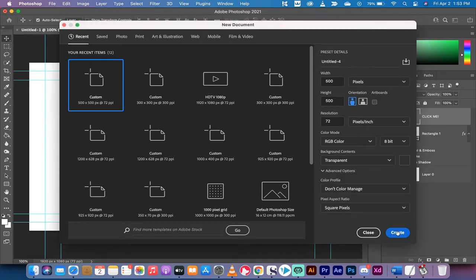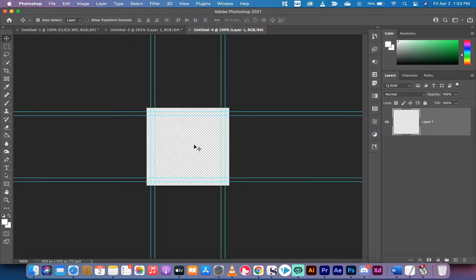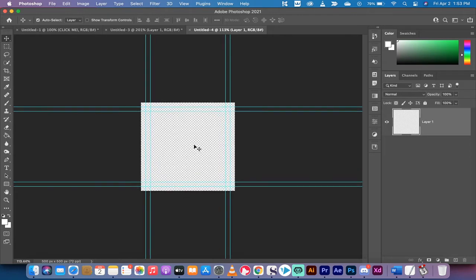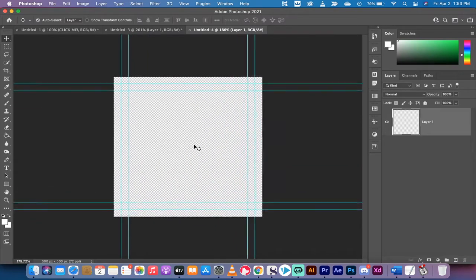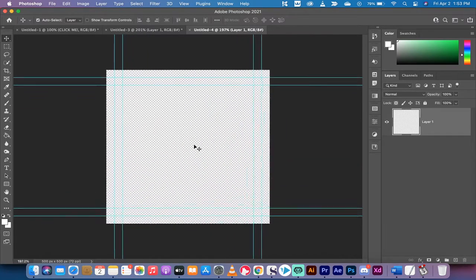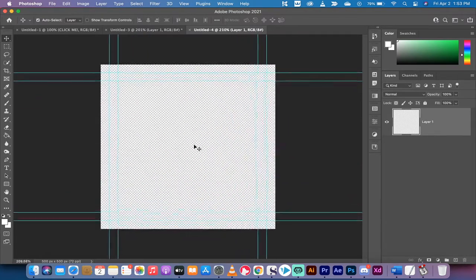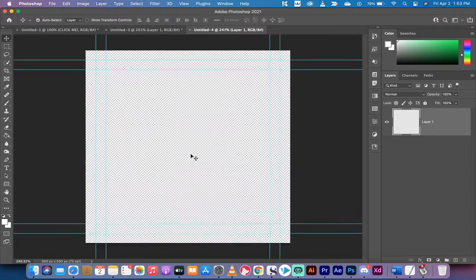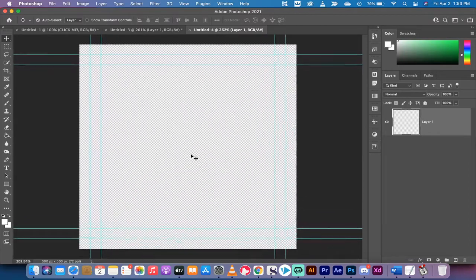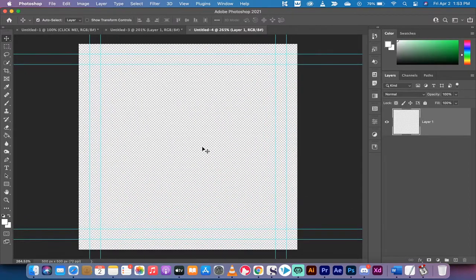Why would you want that? Because that gives you an alpha channel or transparency channel so that when you export the button, you don't have to bring in the background color, which would be white in that previous example. Now I'm just zooming in here. This is 500 by 500 with a transparent background.